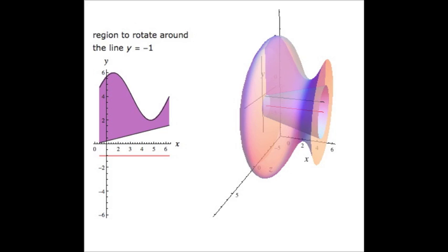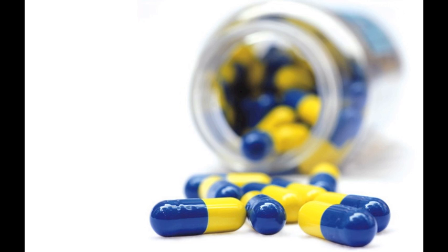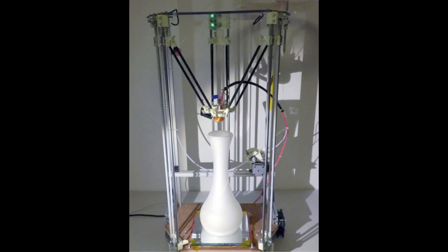Solids of revolution are used in the manufacturing and engineering of pistons, bottles, axles, pills, and funnels. They can also be used for 3D modeling and 3D printing.